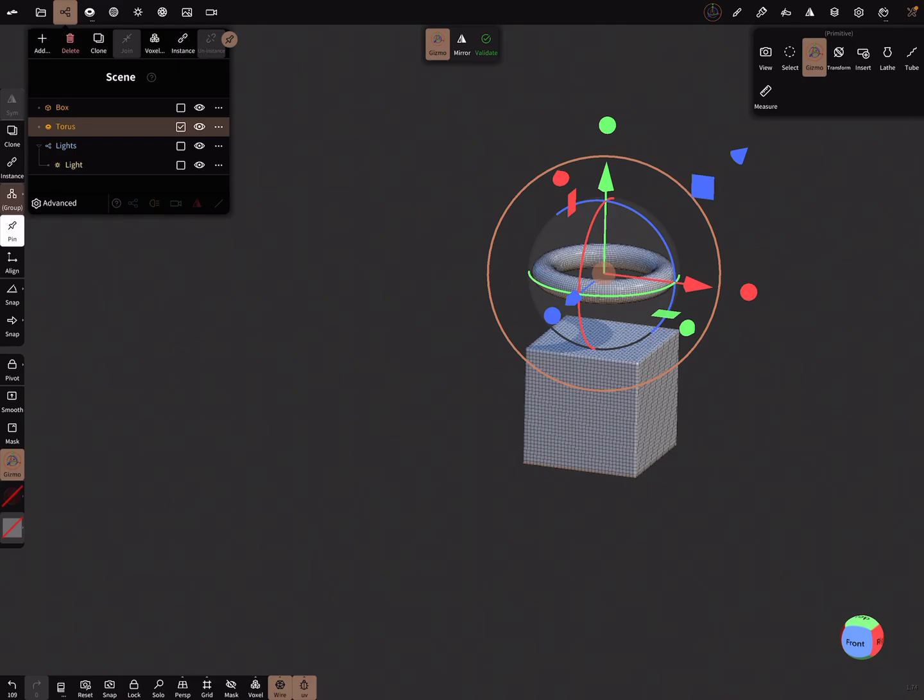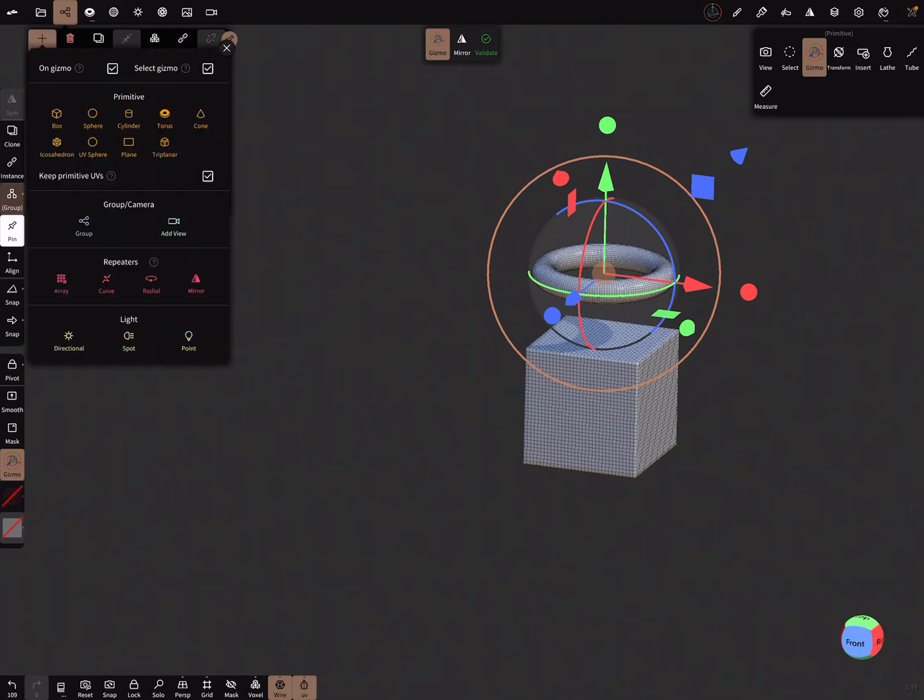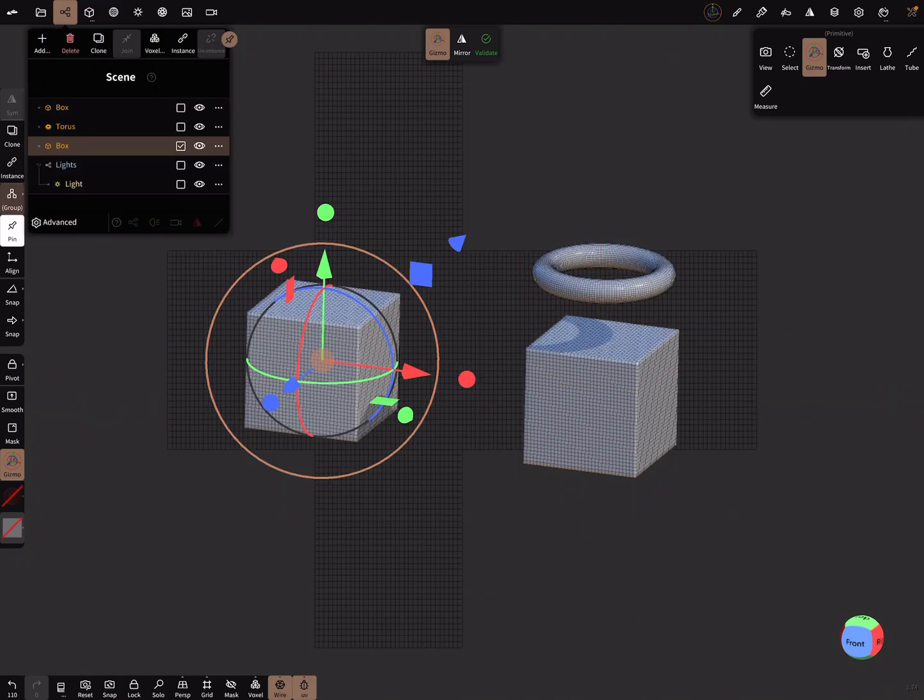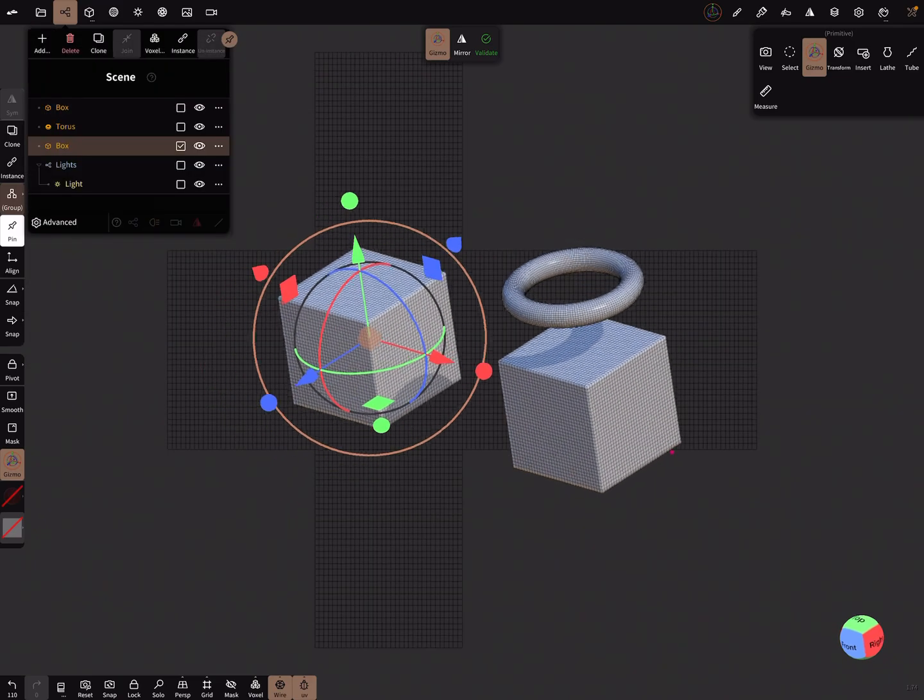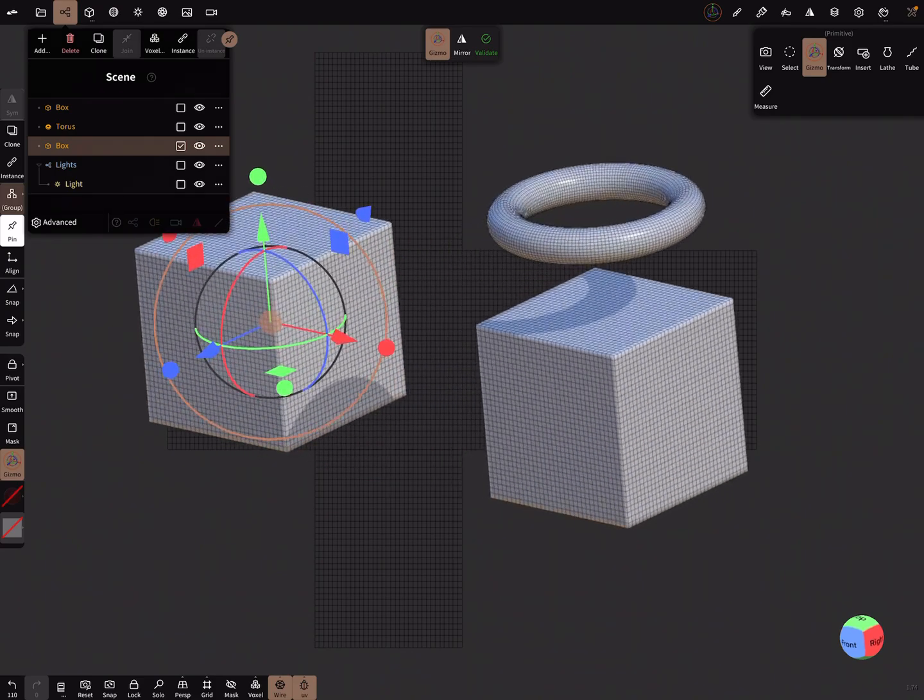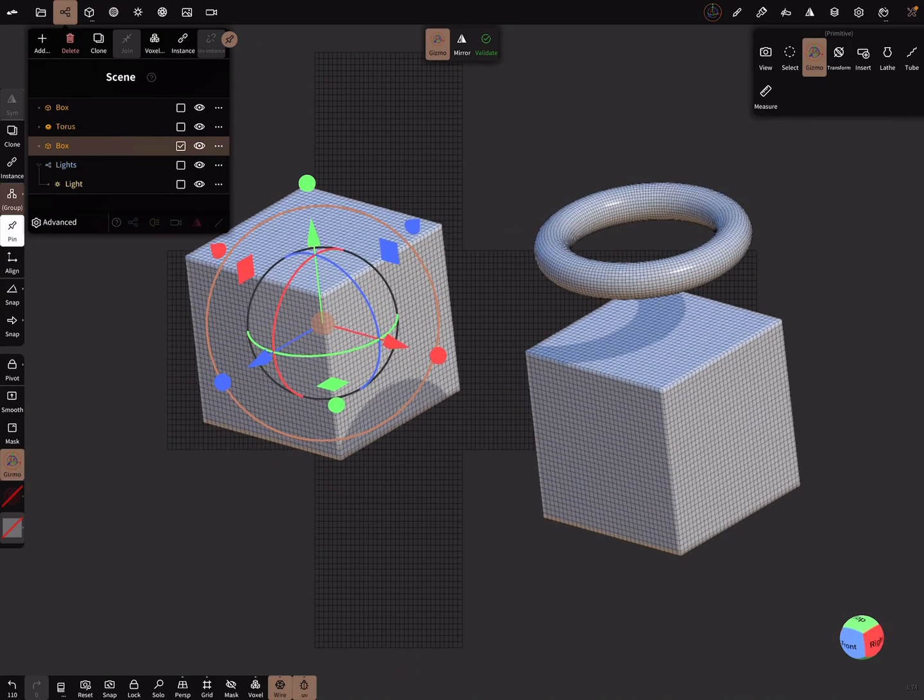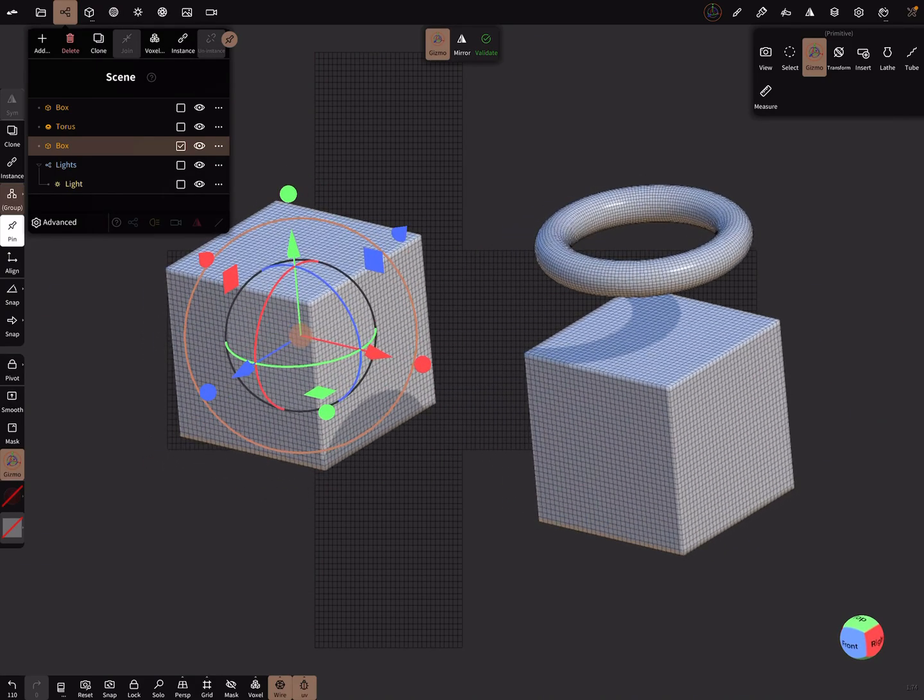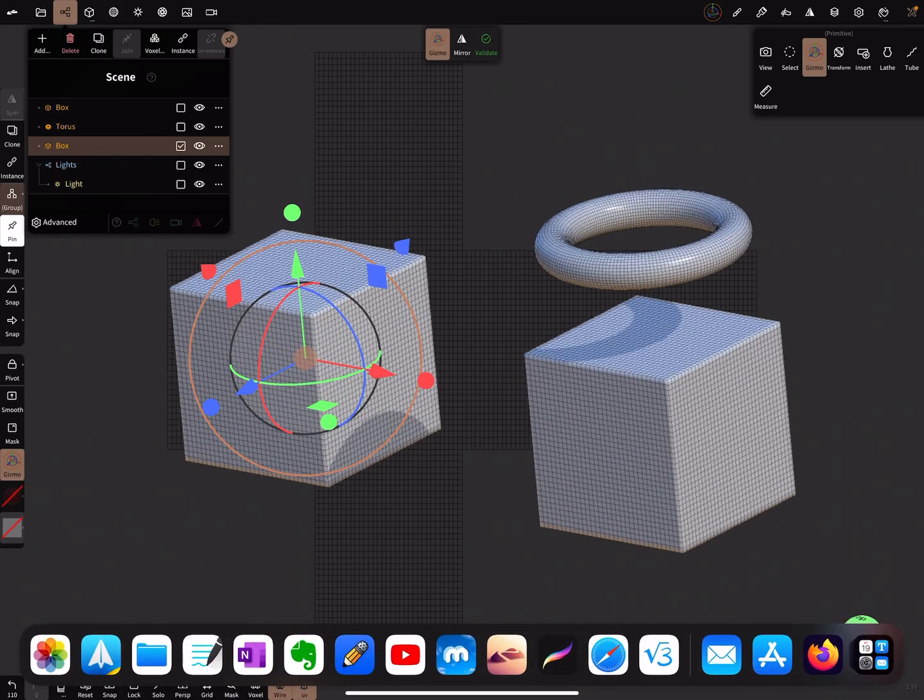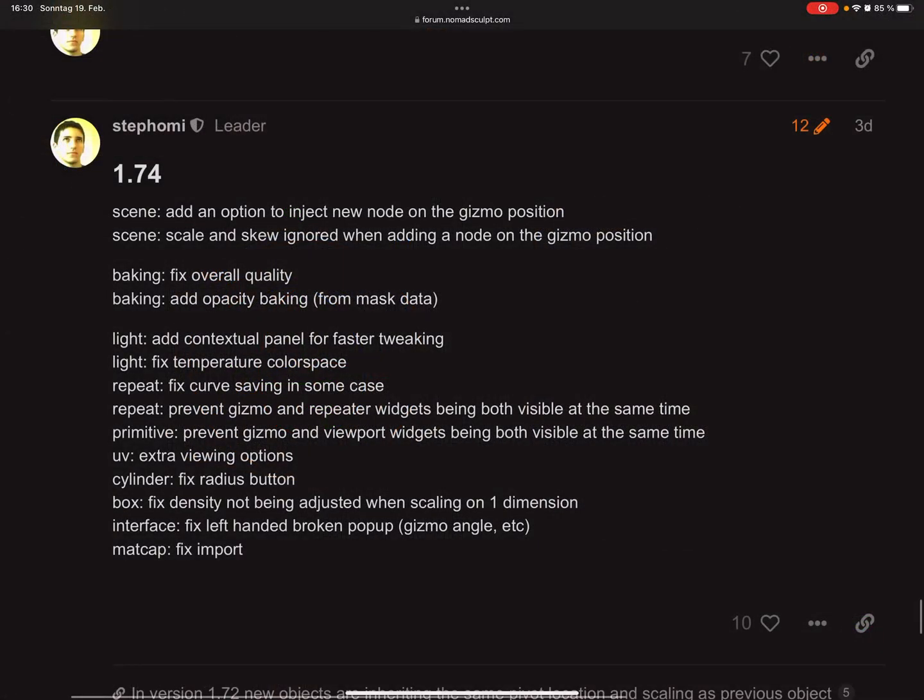And when I turn it off, it's inserted in the center of the world. I hope that's correct.